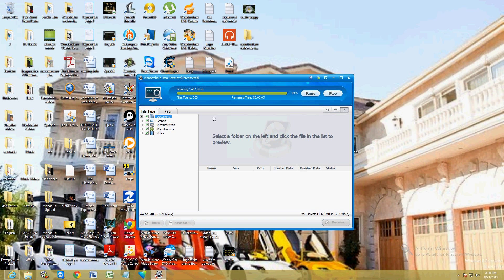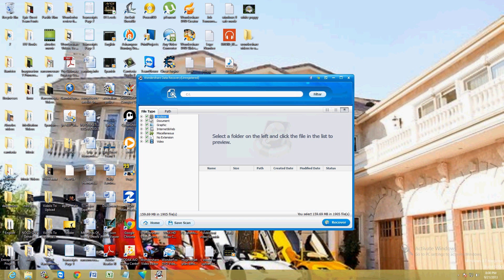It's going to do the scan and then it's going to show you what it found. These are all the files and everything you can recover. You can click on the path tab up here if you want to take a look at the users, the program files, all of that. I'm just going to go ahead and select the user files here.